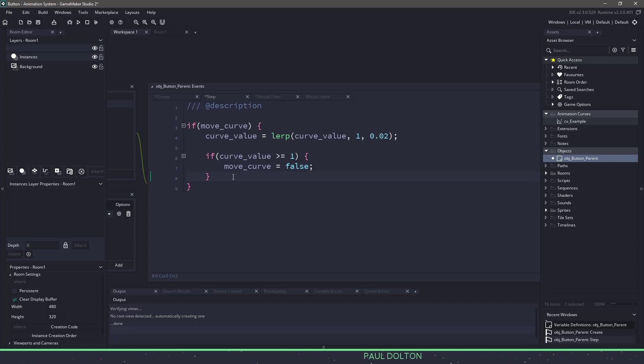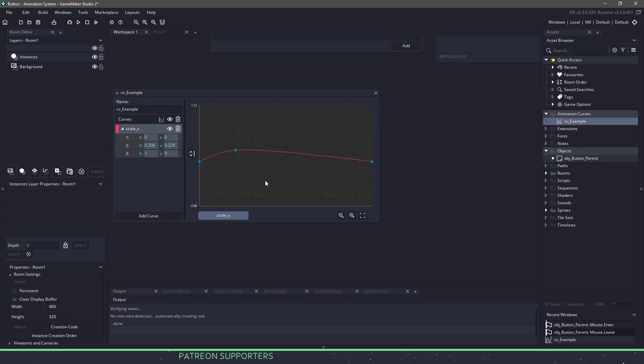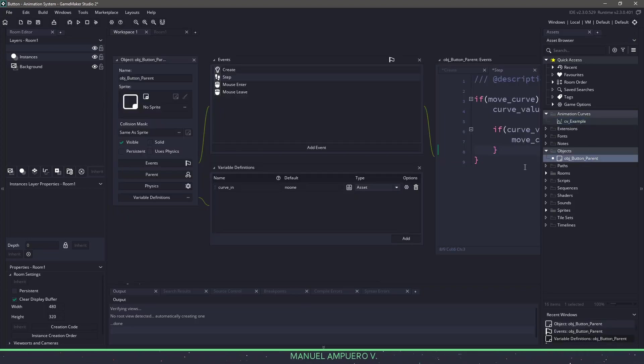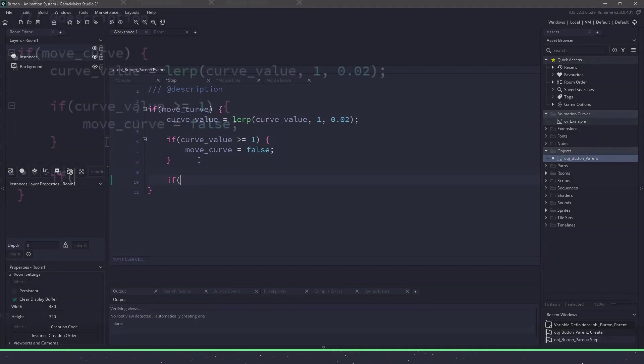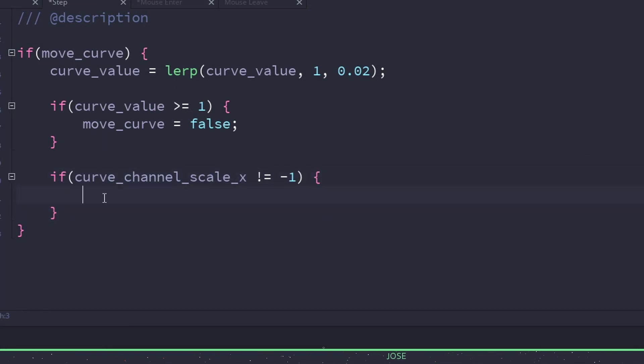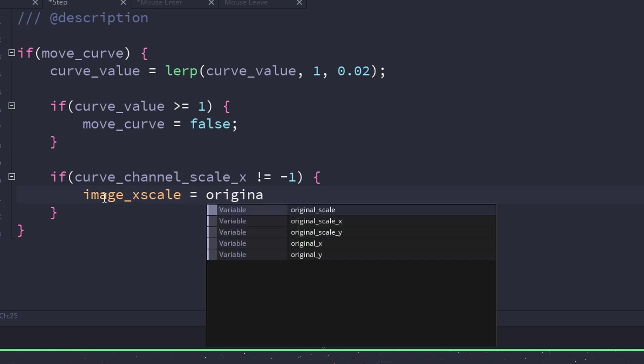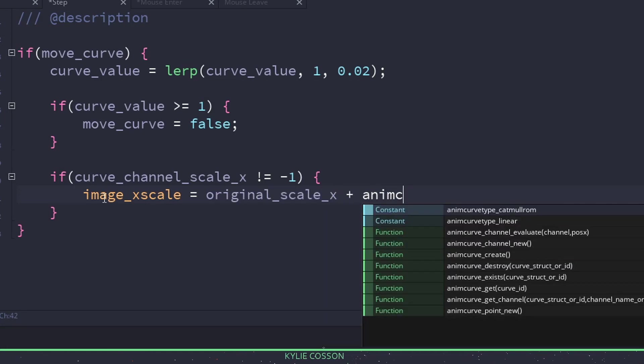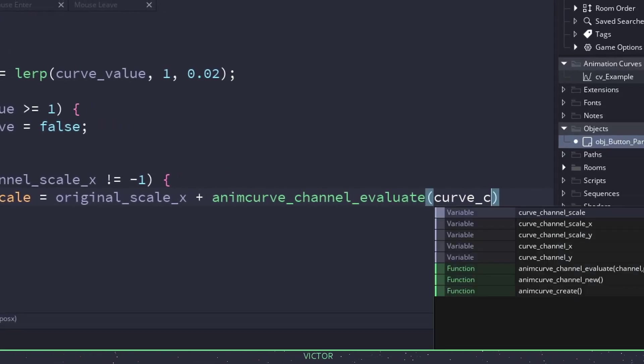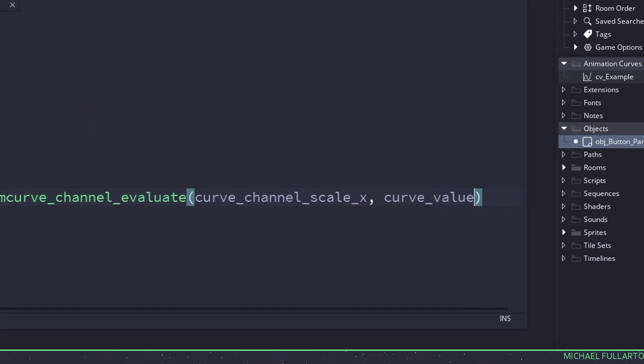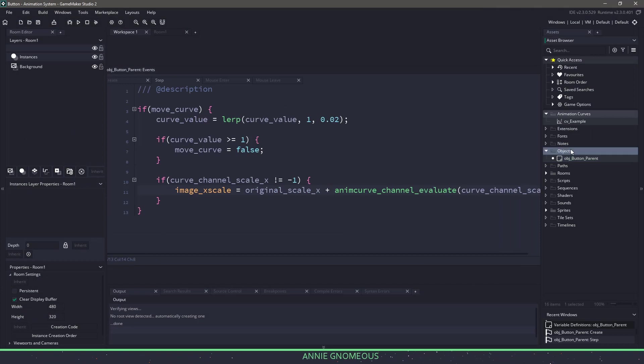The next couple of statements that we're going to write are going to be what happens when a specific curve is not negative one or it is present within this animation curve itself. So currently, we have the scale_x. So let's write that one first. Back in the parent button, let's go to the step event. And underneath, we need to make sure that the scale_x does not equal negative one. If the scale_x does not equal negative one, then we can take our image_x_scale. And we can say that it's going to equal the original_scale_x plus the animation curve, and we want to use the channel evaluate. We are going to evaluate the curve channel, which is our variable for the x scale based off of whatever the curve_value currently is, which is going to be going along that curve between the zero and one.